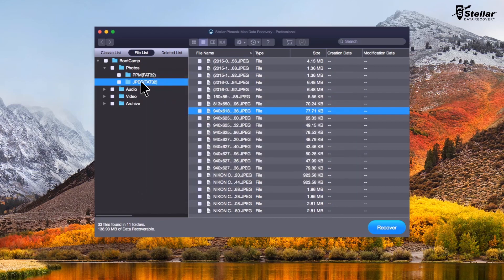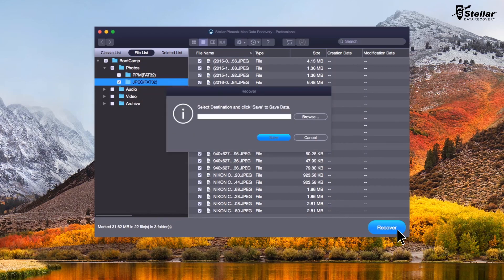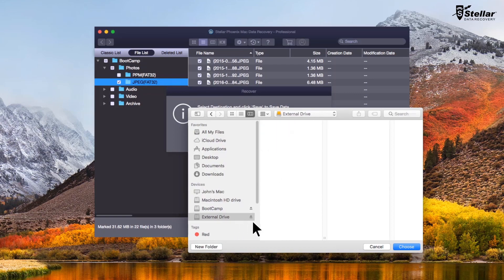Select the files you want to restore and click recover option to save the data. At this moment, provide a destination to save your data. You can select another drive or an external storage device.